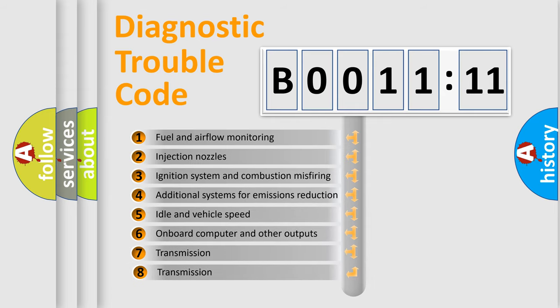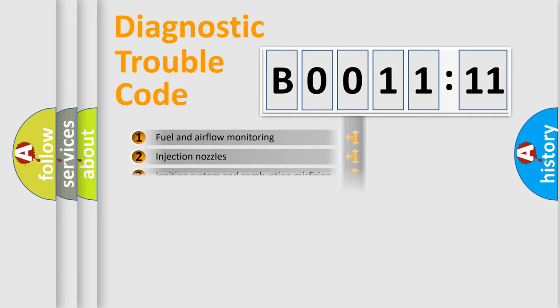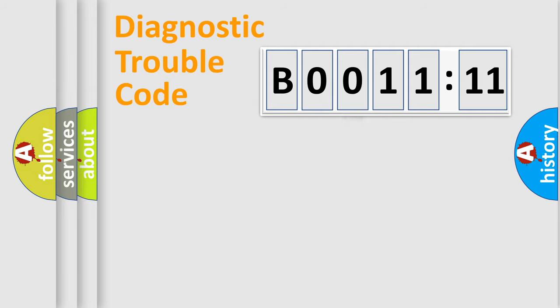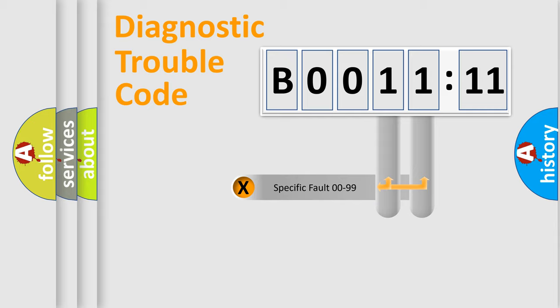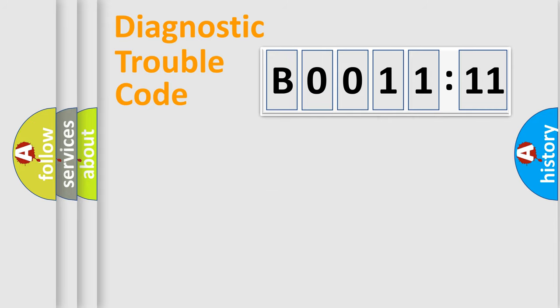The third character specifies a subset of errors. The distribution shown is valid only for the standardized DTC code. Only the last two characters define the specific fault of the group.